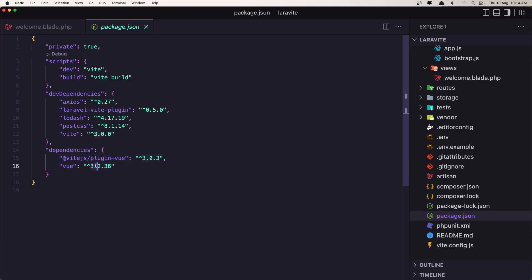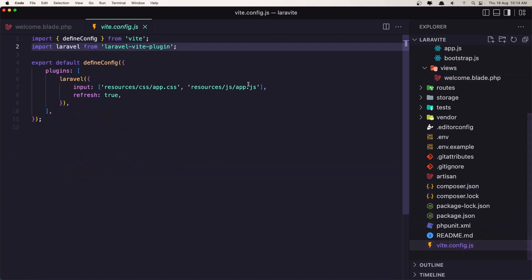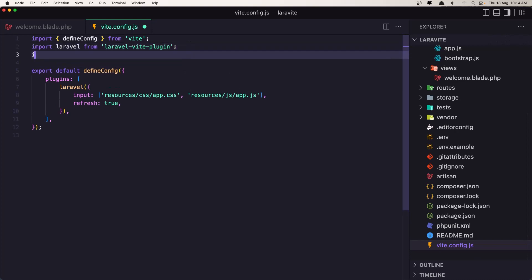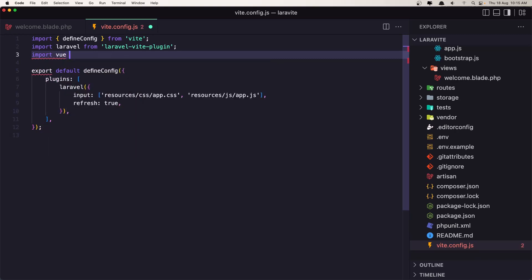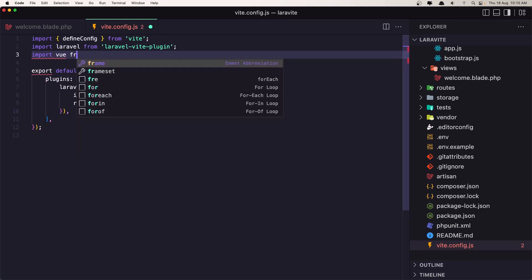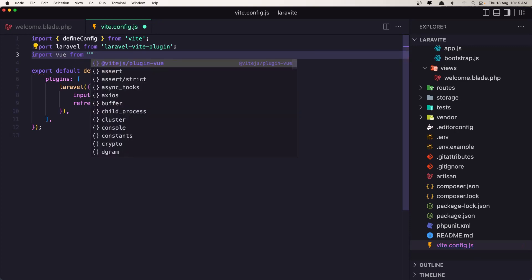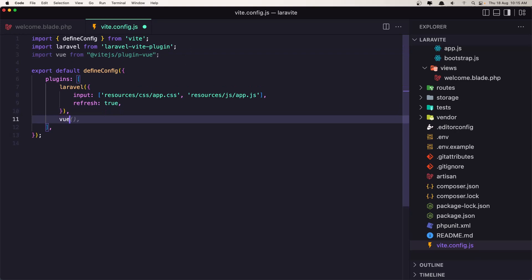Okay, now we need to add that plugin inside the vite config. So let's say import vue from, not from vue but from vite plugin, so we need to say @vitejs/plugin-vue, yeah like this. And also let's add the vue here.